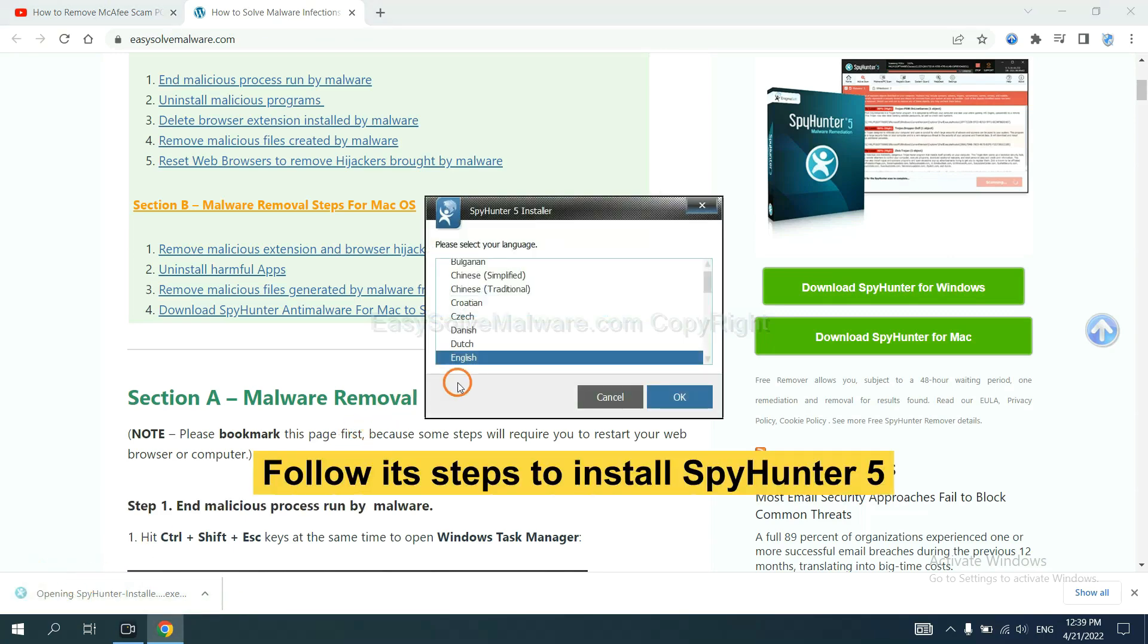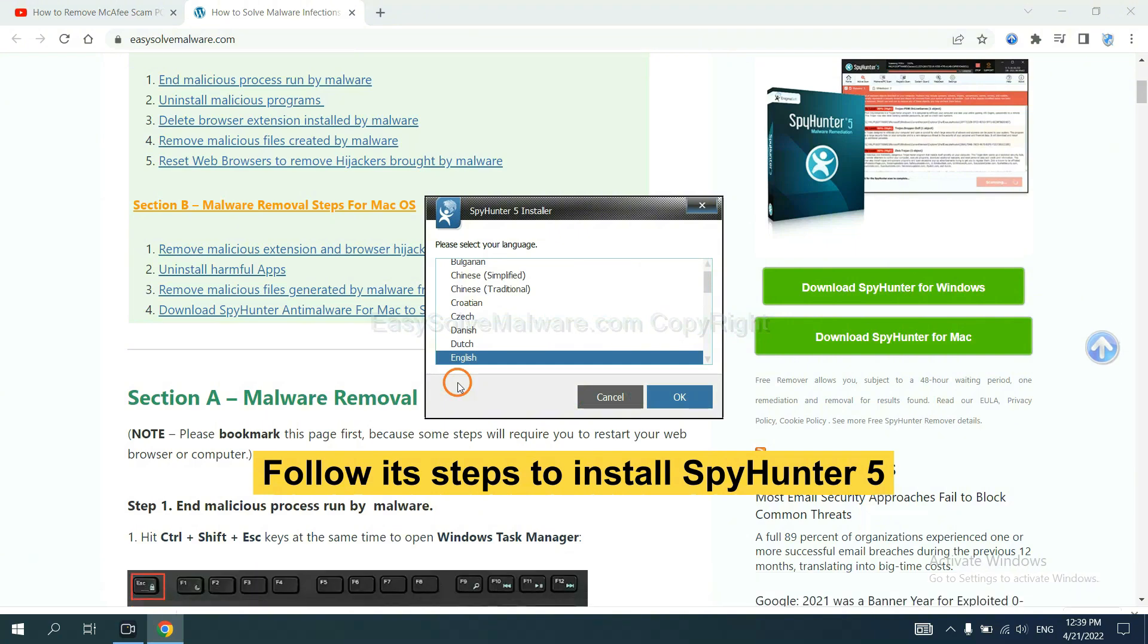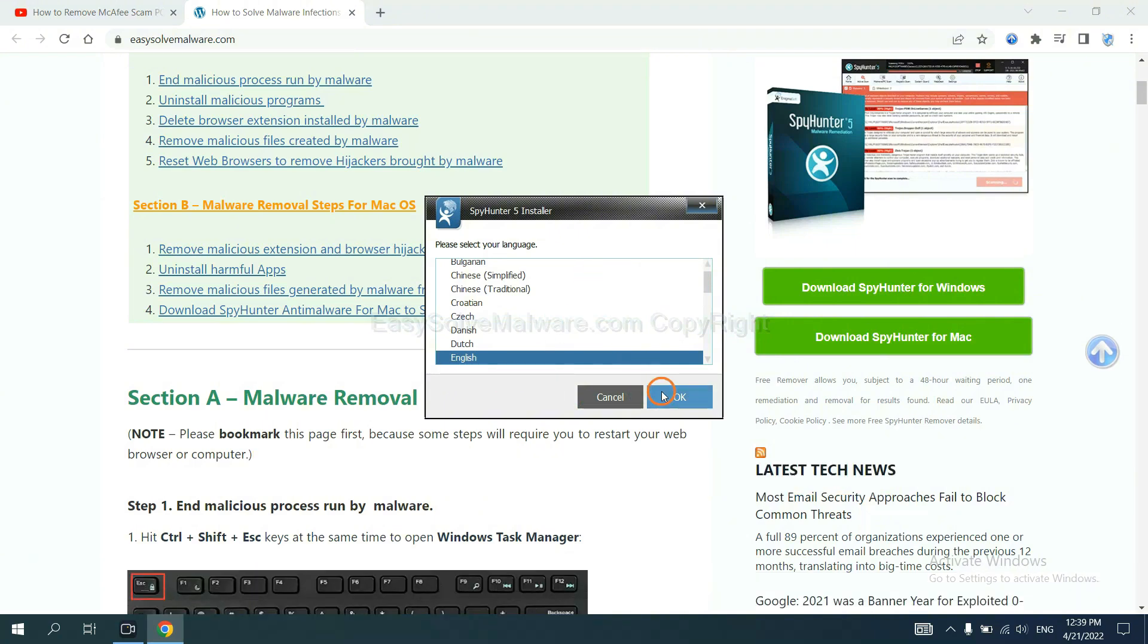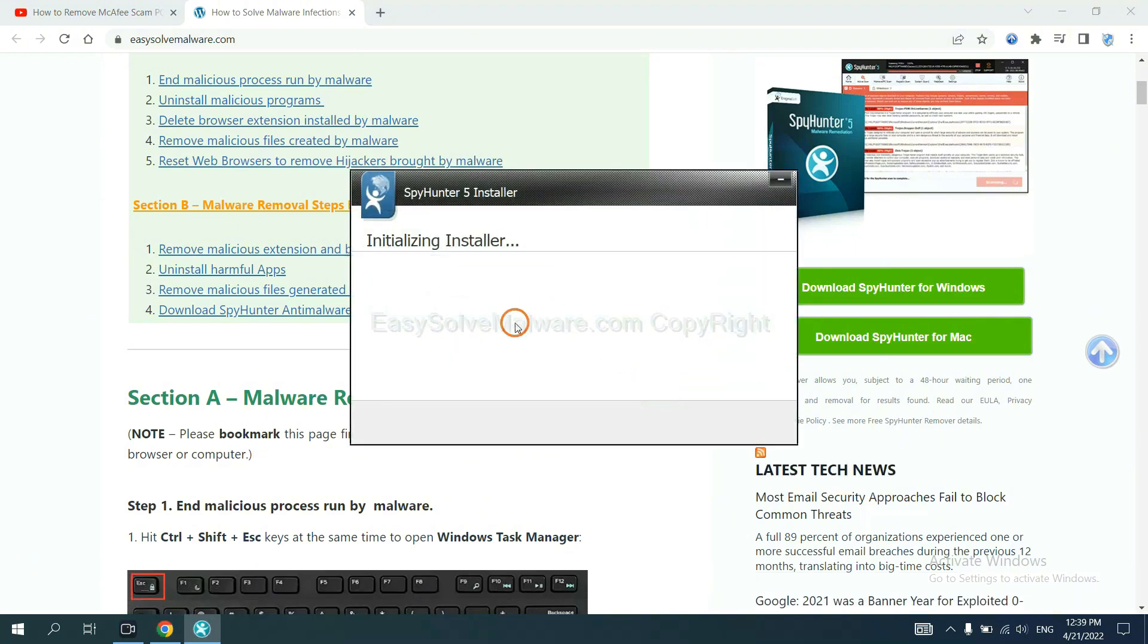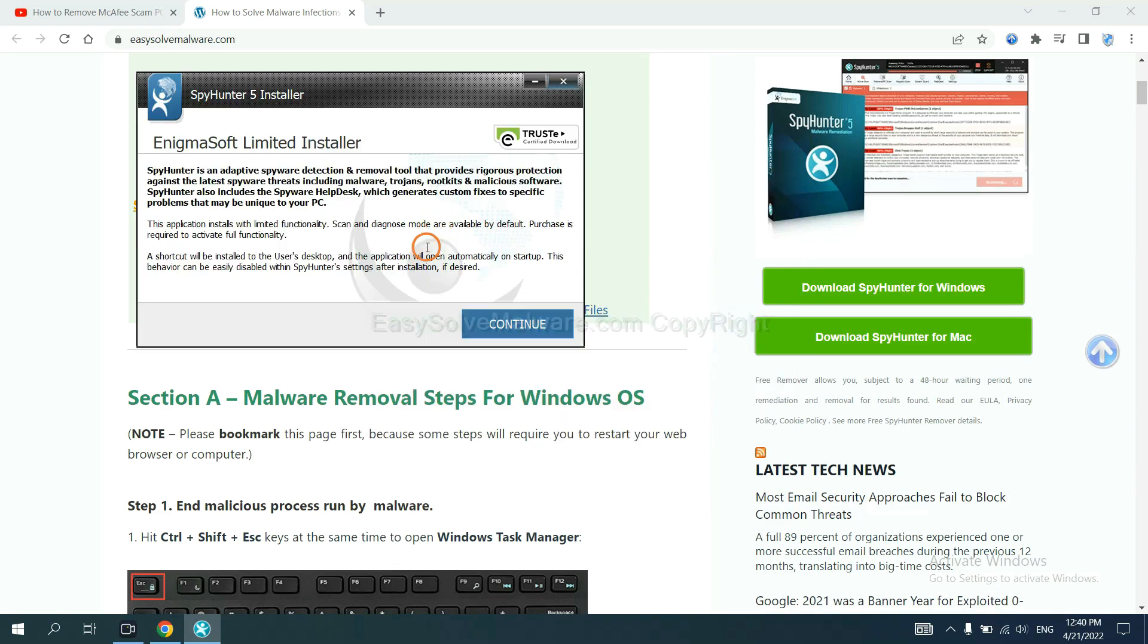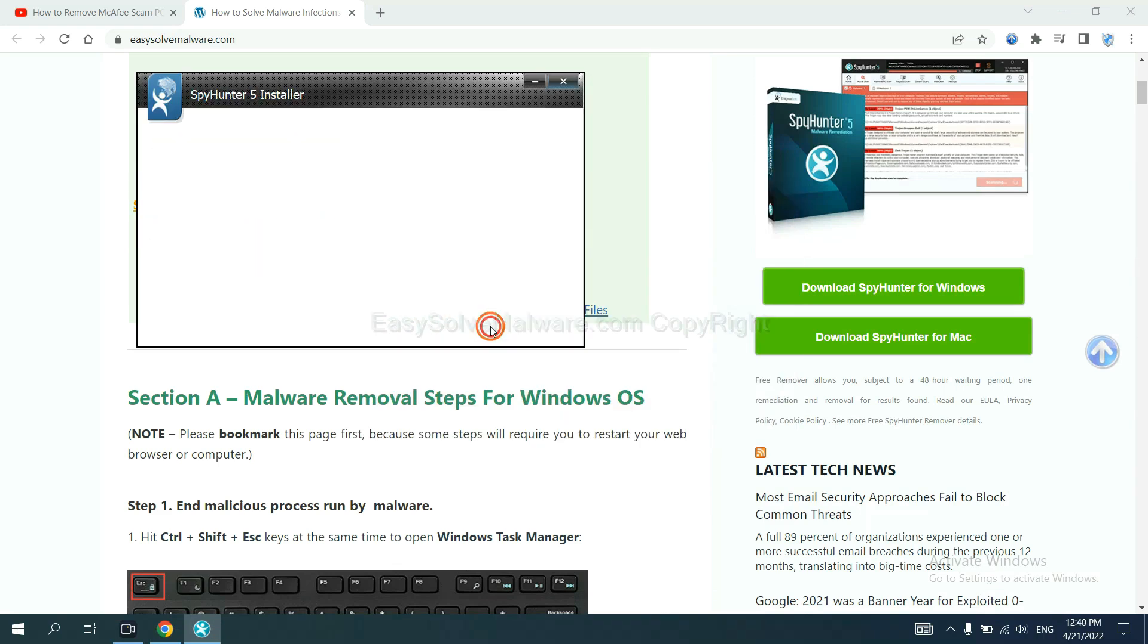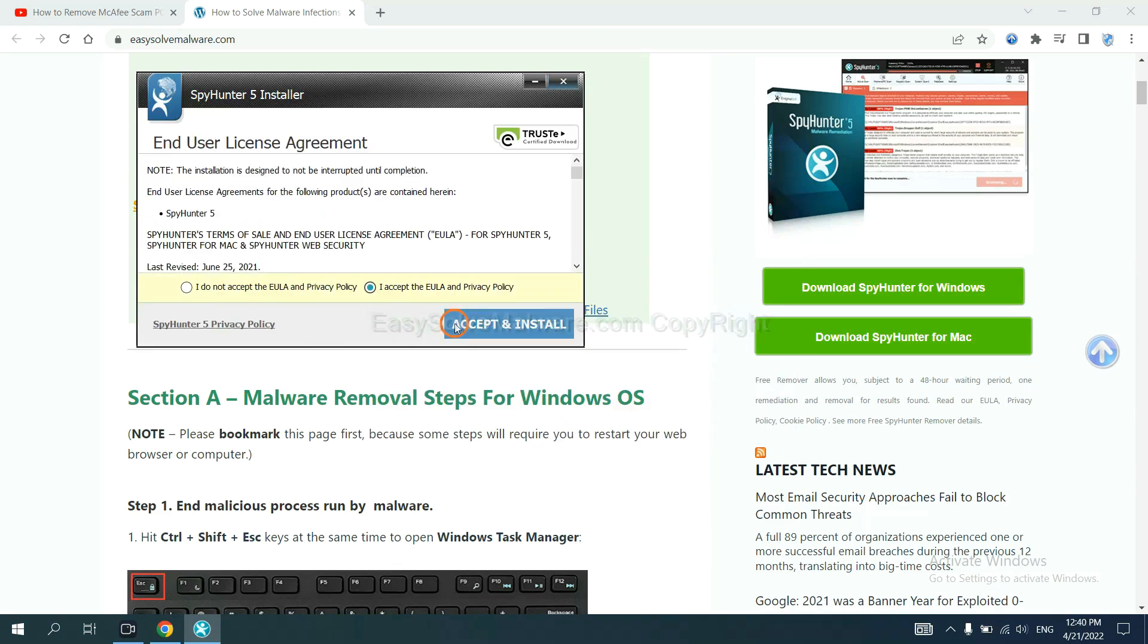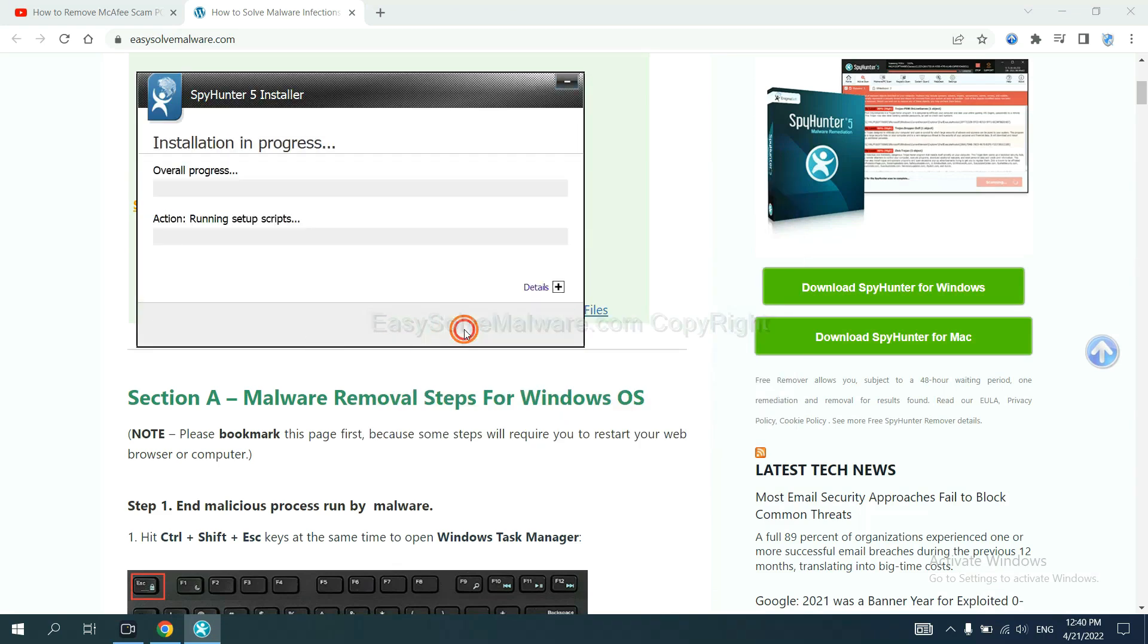Now you need to follow these steps to install SpyHunter 5. Select language and continue, and accept and install.